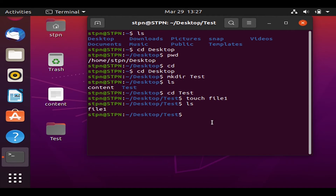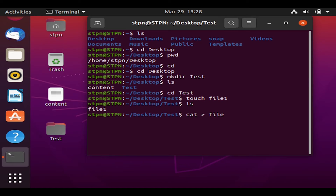There is also another way to create a text file: use 'cat >' followed by the file name — for example, 'cat > file2' — and hit Enter.